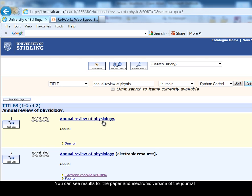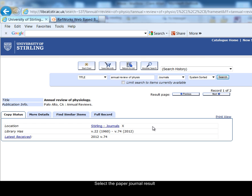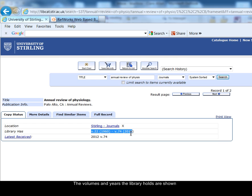You can see I've found two matching results in the library catalogue. The first result, Annual Review of Physiology, is the paper copy of the journal. This tells you that we have the journal in the library shelved in journals X - X for biology, in the biology journals. And it tells you what volumes and years of the journal the library has, so we have from 1960 volume 22 up to 2012, the most recent volume.